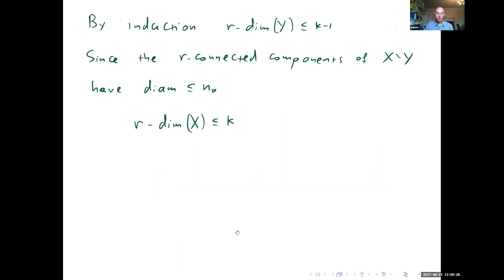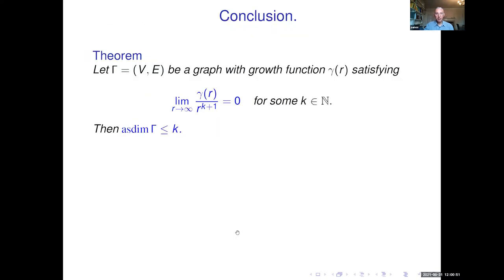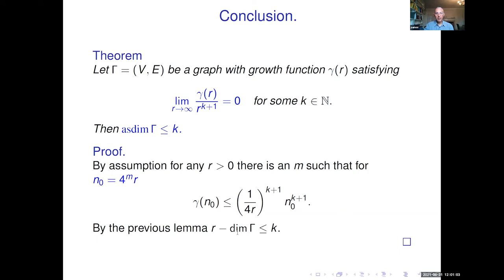The crucial step is to prove the growth bound for the separating set Y. The idea is simple: if the growth of Y is bigger than expected, look at the thickened spheres around a point v. Because of polynomial growth, we have control over how big the spheres are. If the growth of Y is too big, we can cut by a thickened sphere, throw away what is inside, and obtain a smaller DR-separating set, contradicting minimality. This proves the inequality, and by induction the R-dimension of X is bounded by k, implying the theorem.